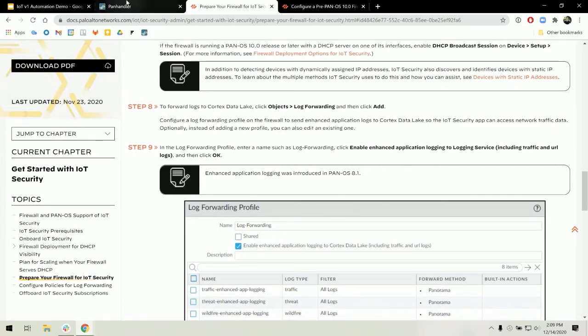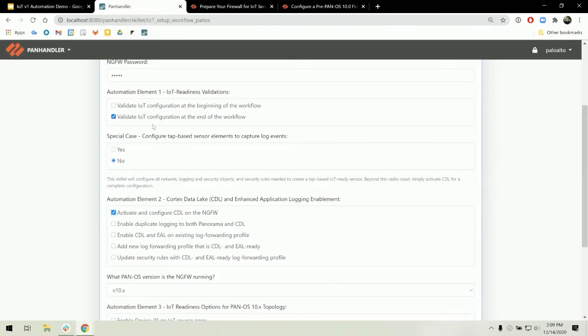Our automation gives the flexibility to either update an existing log forwarding profile or create a new one. In addition, you can choose to attach this profile to an existing security rule.